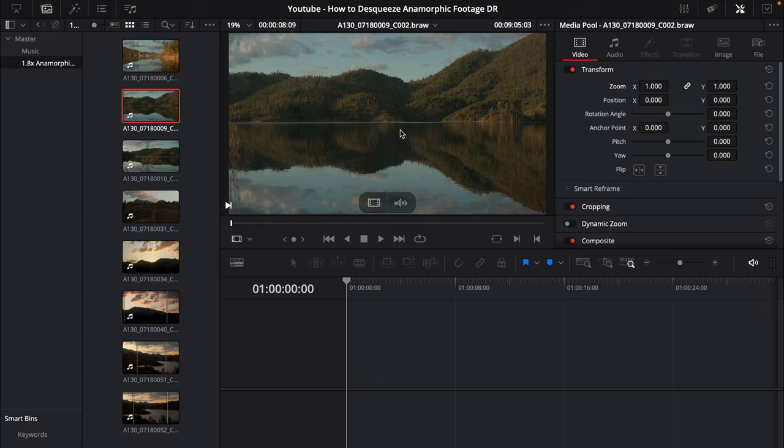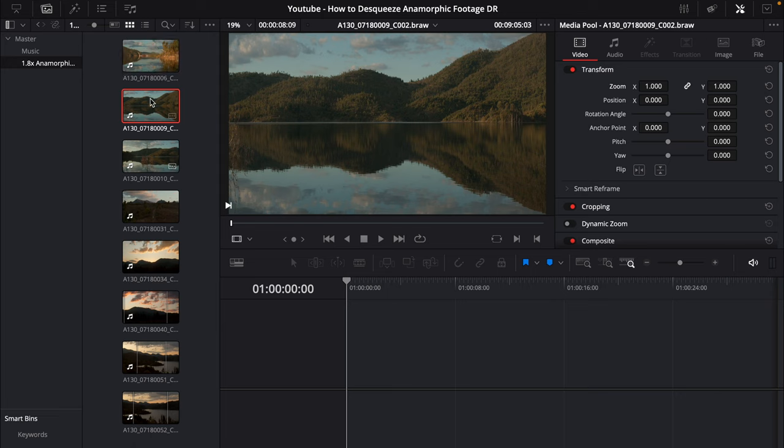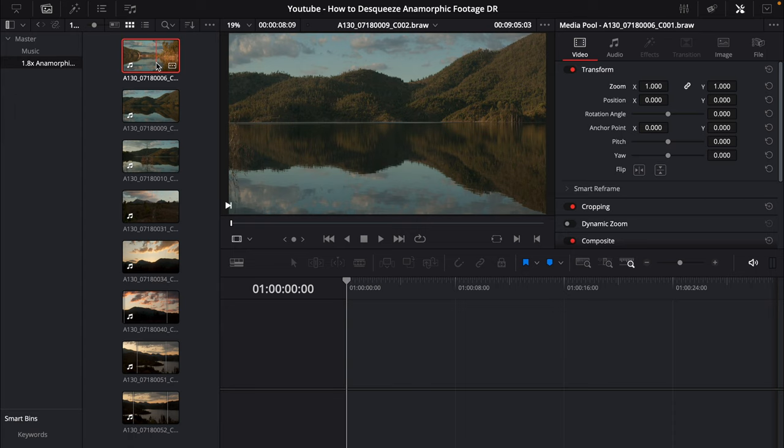Now to begin with we're here on the edit page in DaVinci Resolve and I have my anamorphic footage here on the left in my media pool. This was shot in 1.8 times anamorphic with the Great Joy 50mm and it was also shot with a Blackmagic Pocket 6K in 16x9.